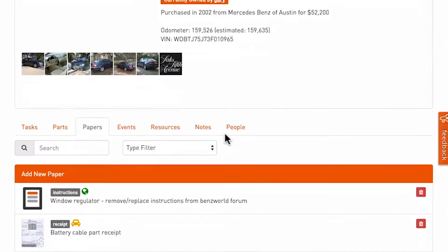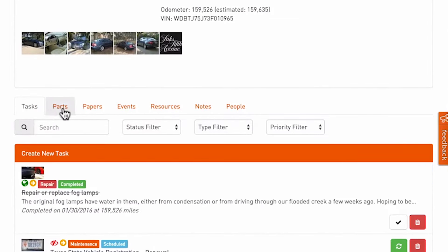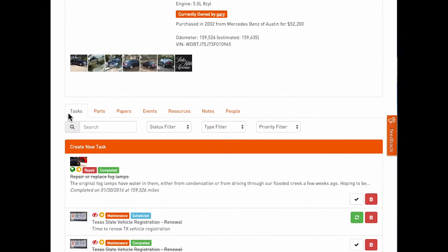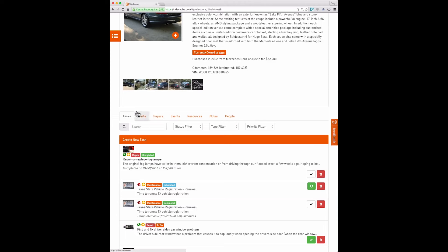Below that is the main interface for RideCash. You see these tabs: tasks, parts, papers, events, resources. Tasks, parts, and papers are associated with the free account. Events and resources are available for paid subscribers.